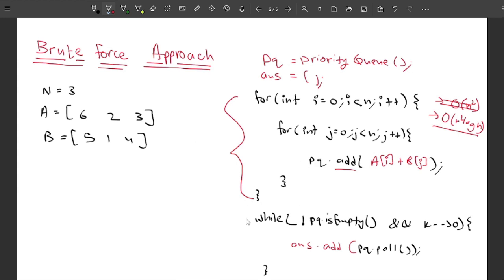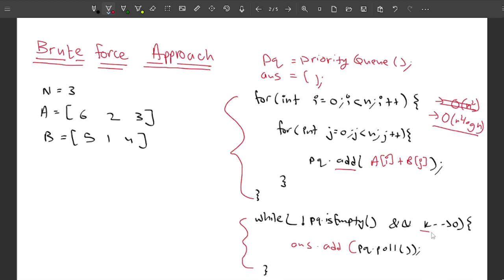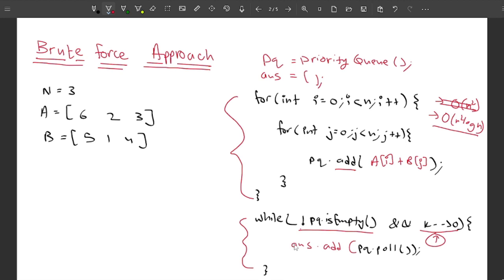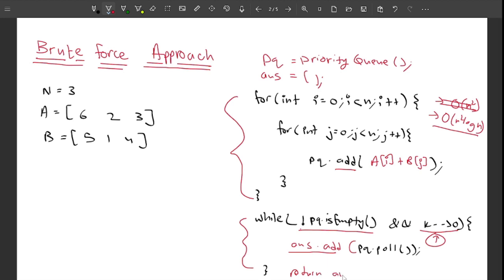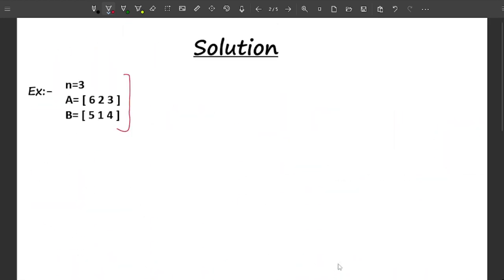Once we have all elements in the priority queue, we extract K values from it. The extraction loop runs K times or until the queue is empty, pulling the largest element each time and adding it to the answer array. At the end we return the answer. Now let's optimize this approach — I'll explain the optimal approach and what optimization we are doing.